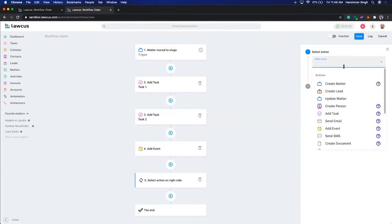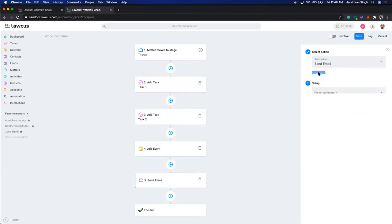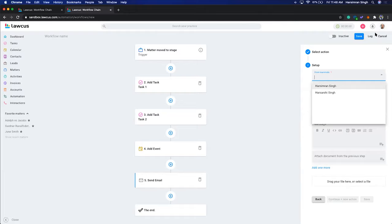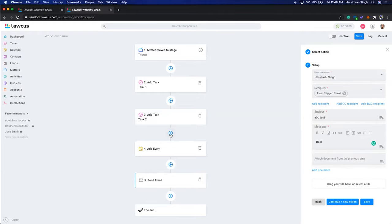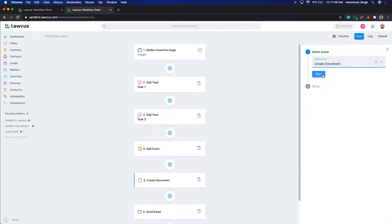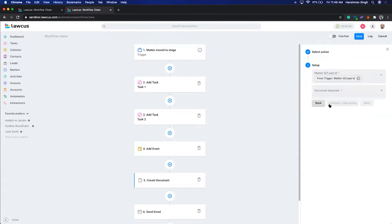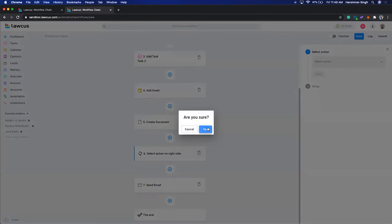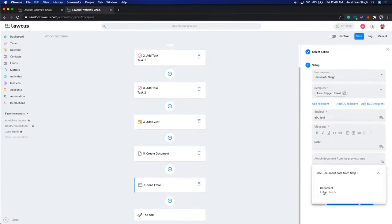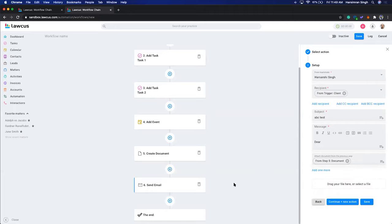The last thing — send an email. From my account — Hirsi Rohi — to the client. Subject: ABC test. Add 'Dear' and attach a document. We'll create a document from a template and select the document template we created. Then on the email, attach the document from step three. So the document is automatically created and sent to the client. Let's save this as 'Sample Workflow.'